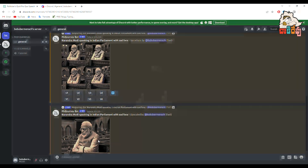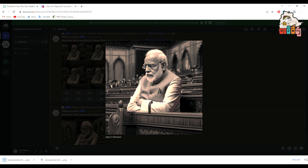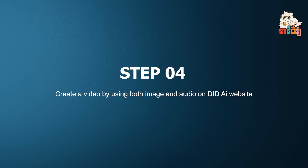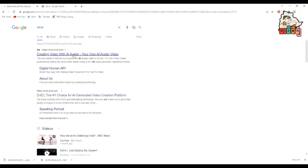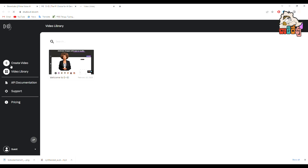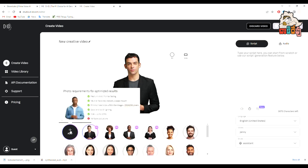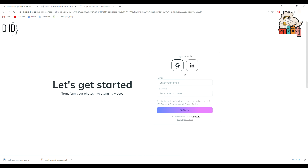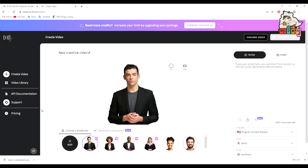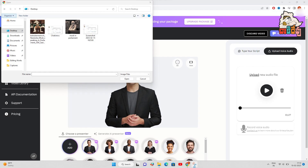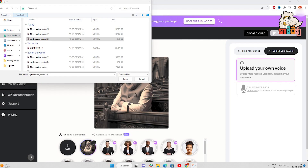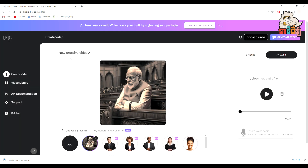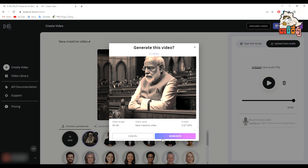I liked the fourth one, so I clicked on U4 to upscale it. Then I saved the image. After this, we will move to the final step. We will search for DID AI on Google. DID AI allows you to create dynamic and engaging videos with ease. In DID, click on Free Trial and then go to Create Video. Click on Add Image and attach the image we generated from Midjourney AI in Discord. Now add the audio we generated from Eleven Labs. Ask it to generate the video and it will generate.